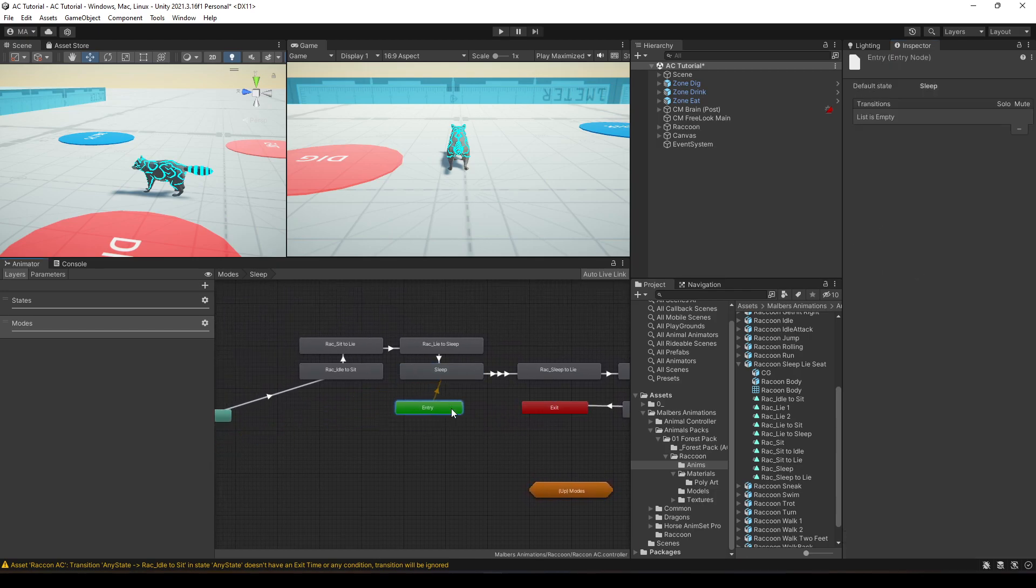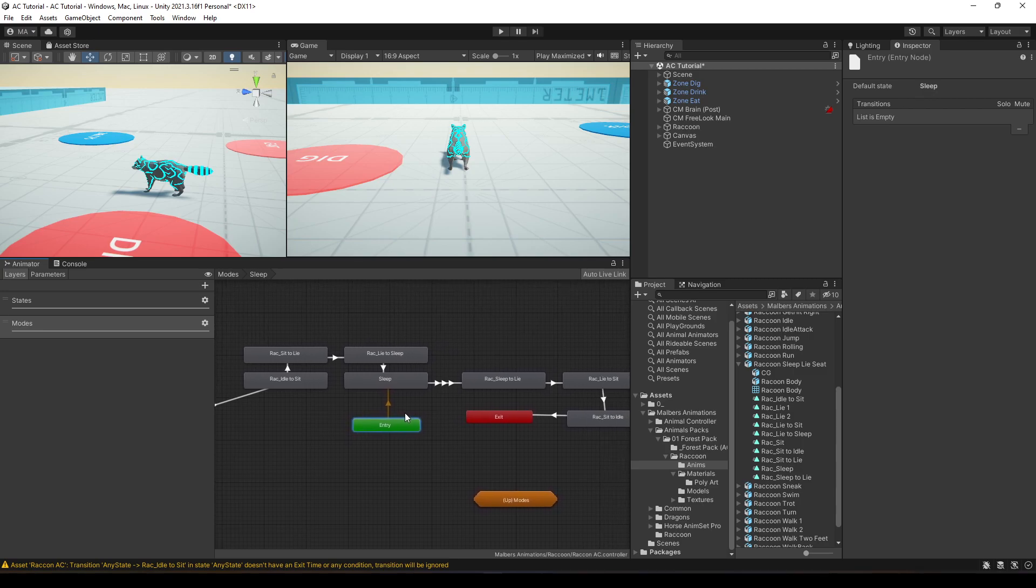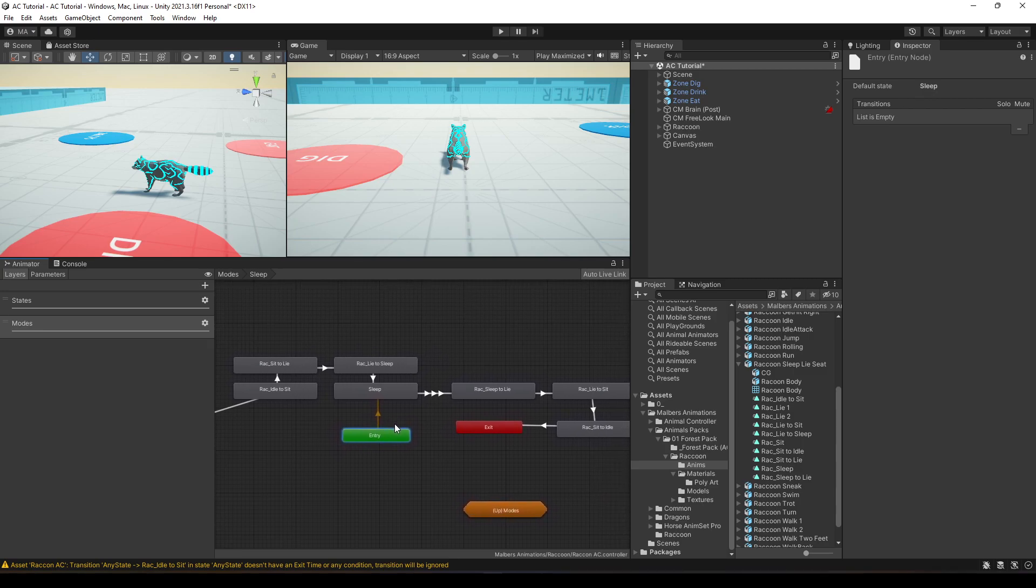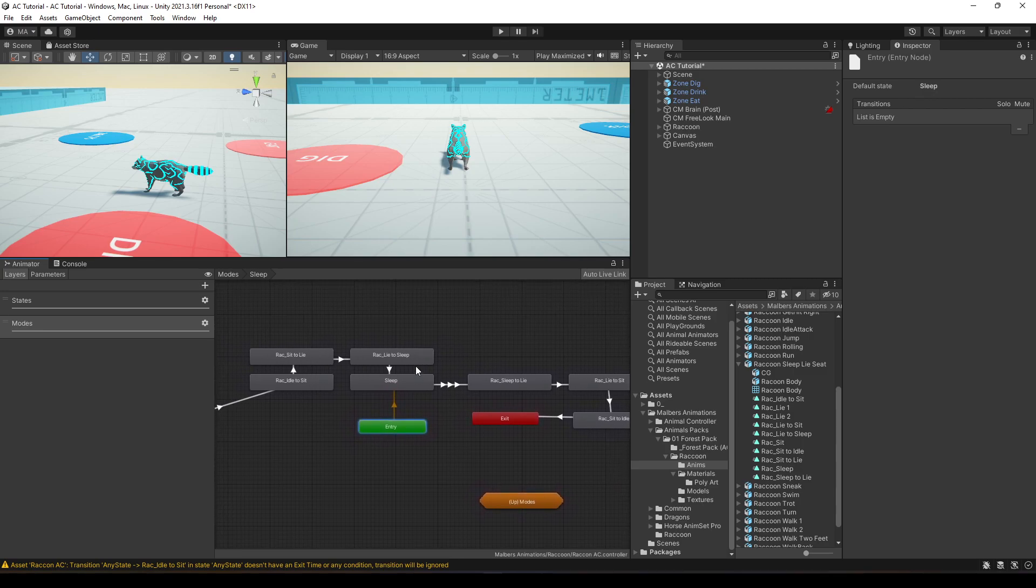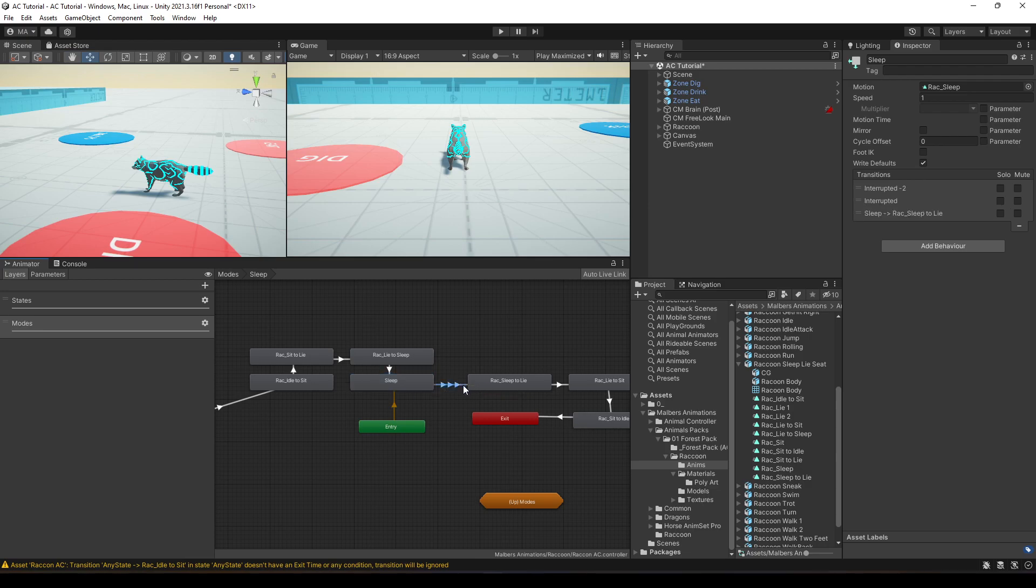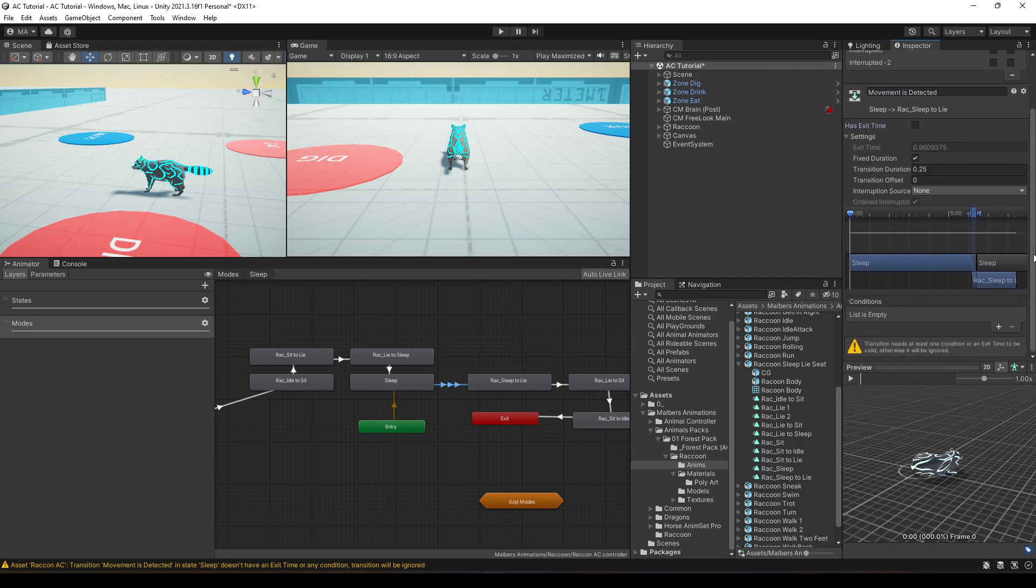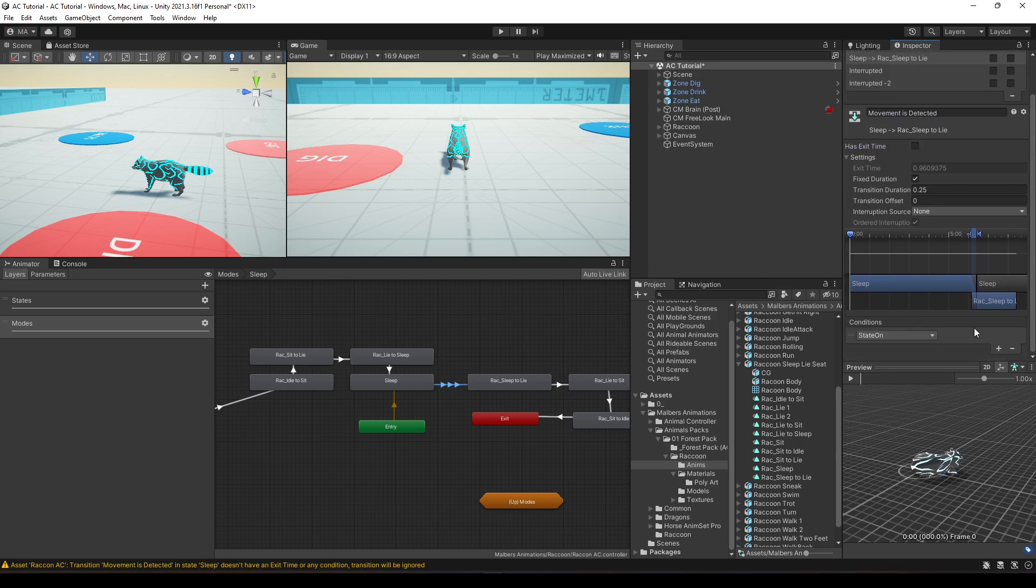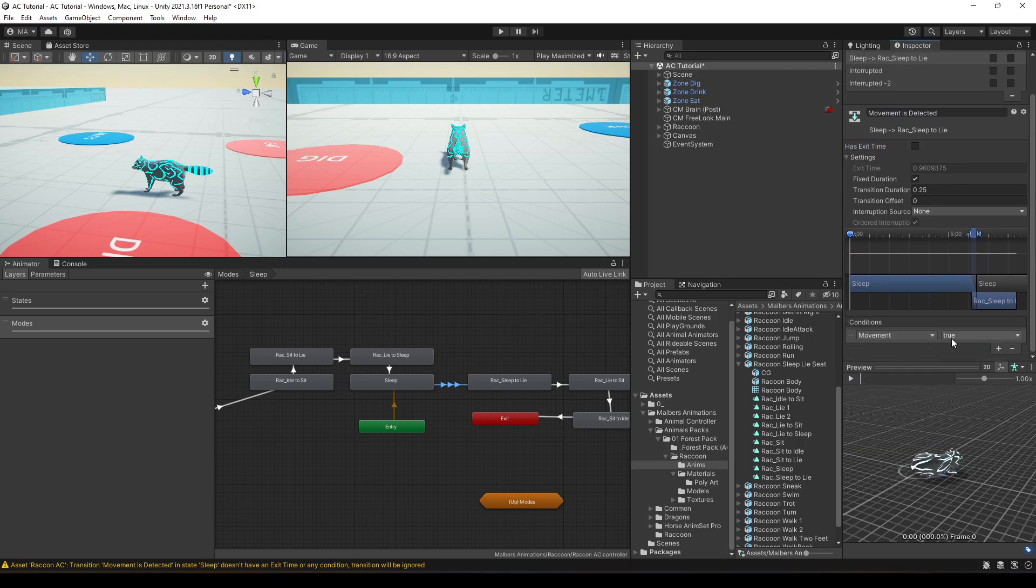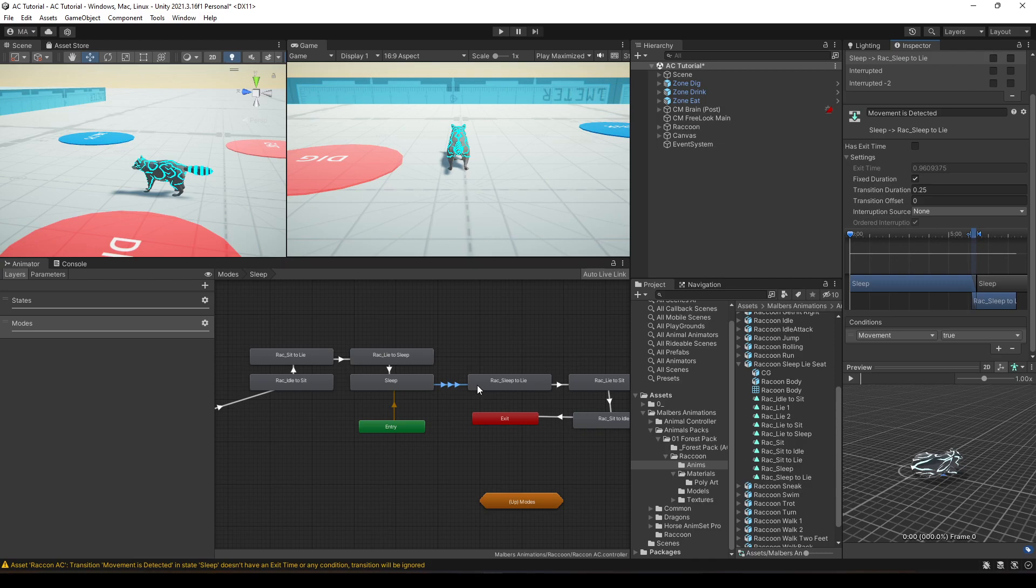So, in this case, I want to interrupt the sleep animation when I move the character. Luckily, to do this, there is a transition you can use when the movement is detected. So, I'm going to disable the exit time and I'm going to use right here movement equals to true. So, if I move the animal, he will exit the mode when he's sleeping. Okay. What else do we need?